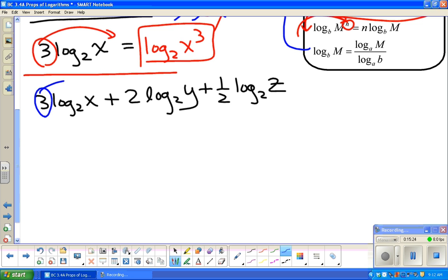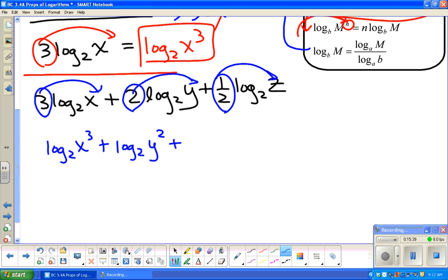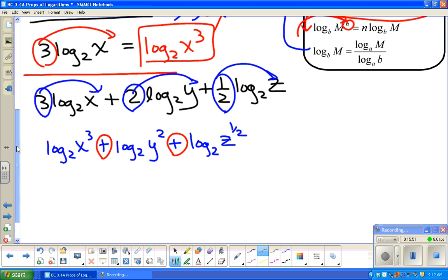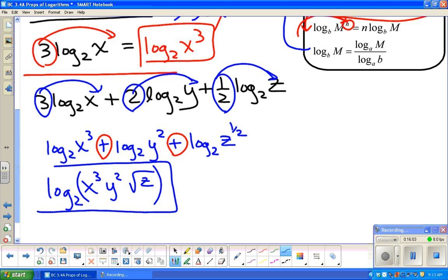You've got to deal with exponent stuff first — like order of operations. So the coefficients have to go back as exponents. So: log base 2 of x³ plus log base 2 of y² plus log base 2 of z to the one-half power. Now these are all addition — when you're adding exponents, because logs are exponents, you must be multiplying. So I write log base 2 of x³ · y² · √z. Why is that a square root? It should make sense.